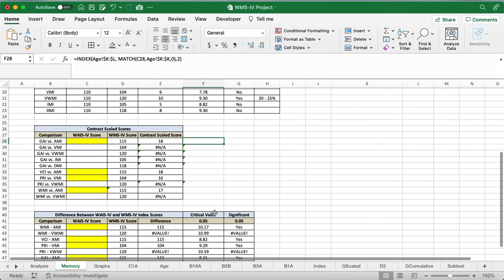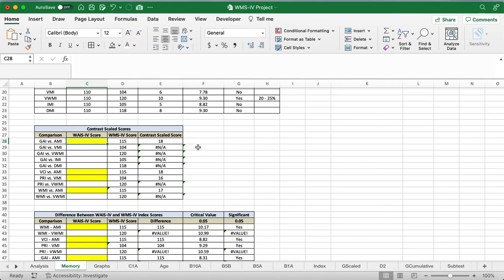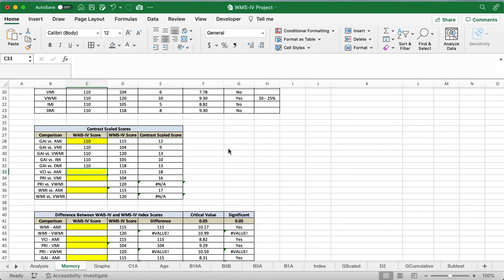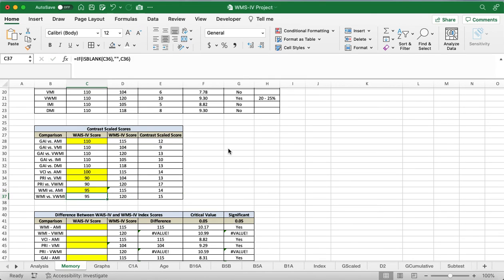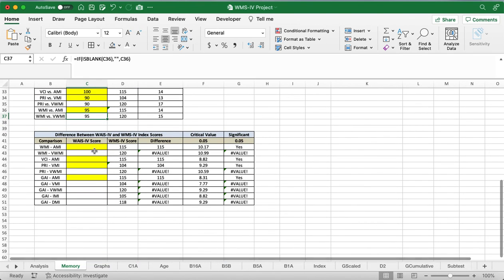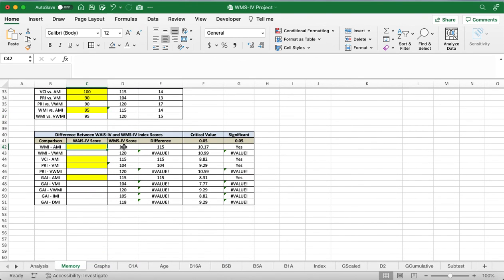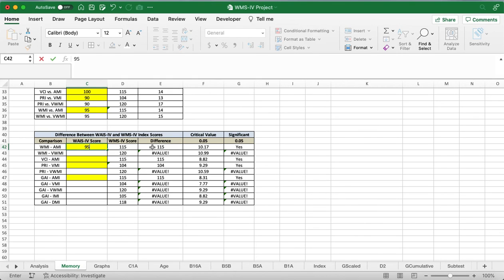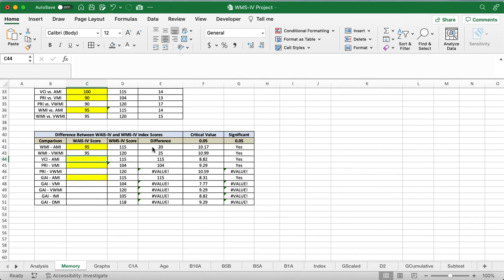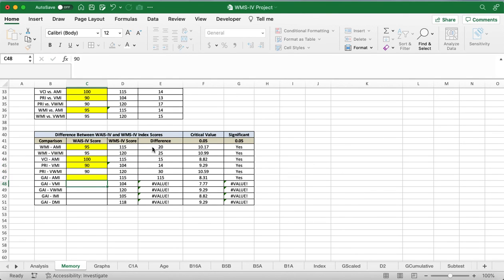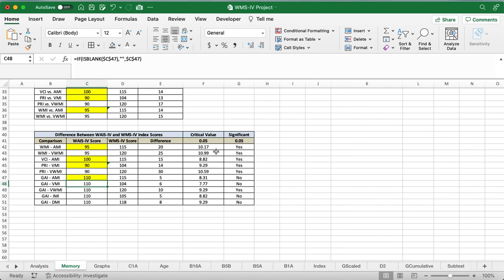Almost done. Now we'll enter in the different WAIS scores for the contrast scale scores. The GAI, we said it had 110, VCI, we'll say it had 100, then a 90 for the PRI, and then for the WMI, we'll say it was 95. Let's look at all the contrast scale scores for us. And then if you want to do comparisons, I believe we had the WMI as 95, VCI as 100, PRI as 90, and the GAI as 110. So this will let us know if the WAIS scores were significantly different than the WMS scores.